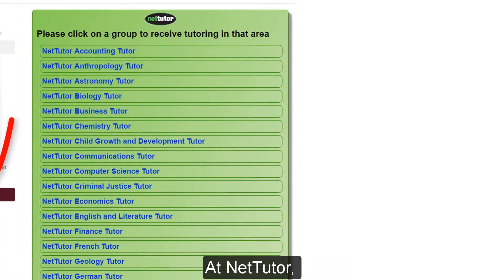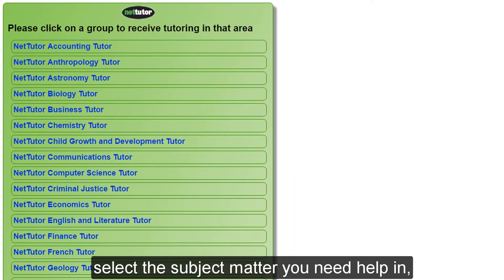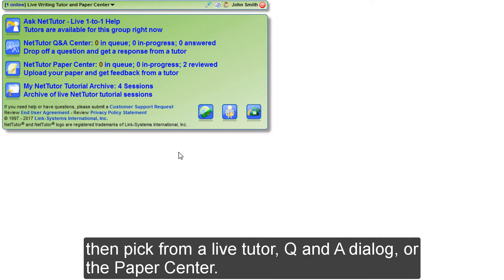Open NetTutor, select the subject matter you need help in, then pick from a live tutor, Q&A dialog, or the paper center.